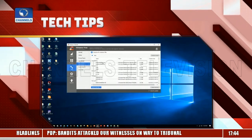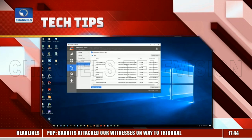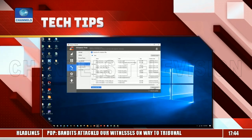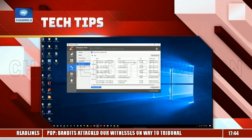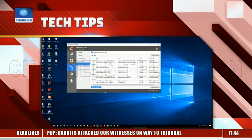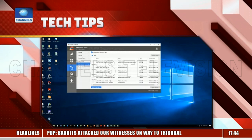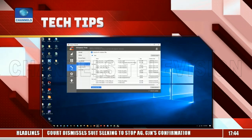Once you complete the next step, there's no turning back — these files are gone. Click the Delete Selected button to finish the operation.